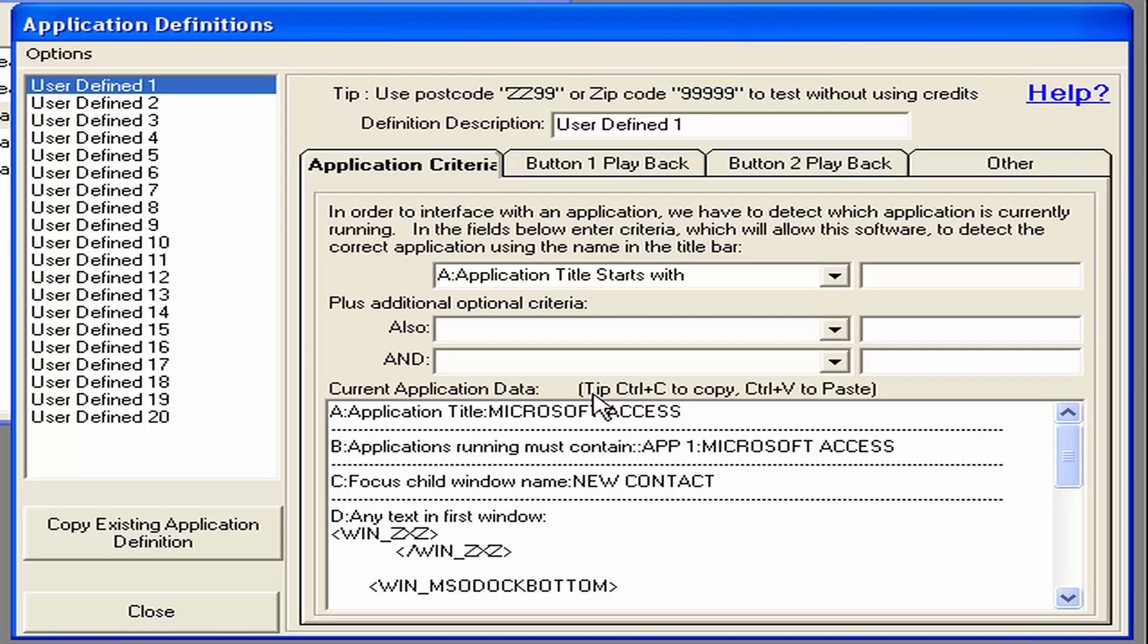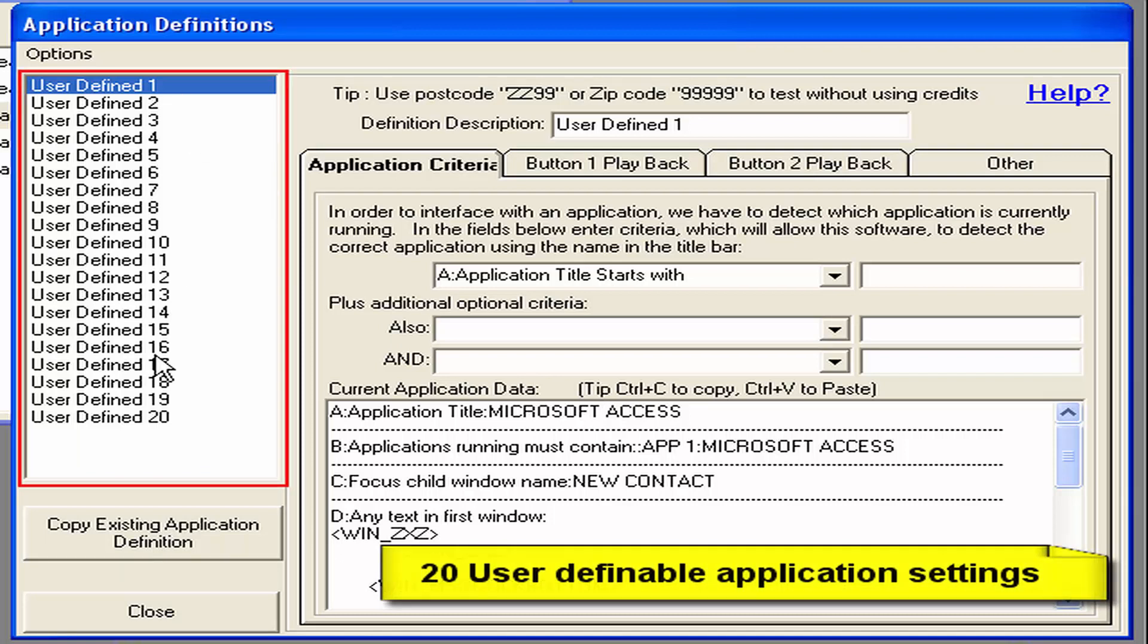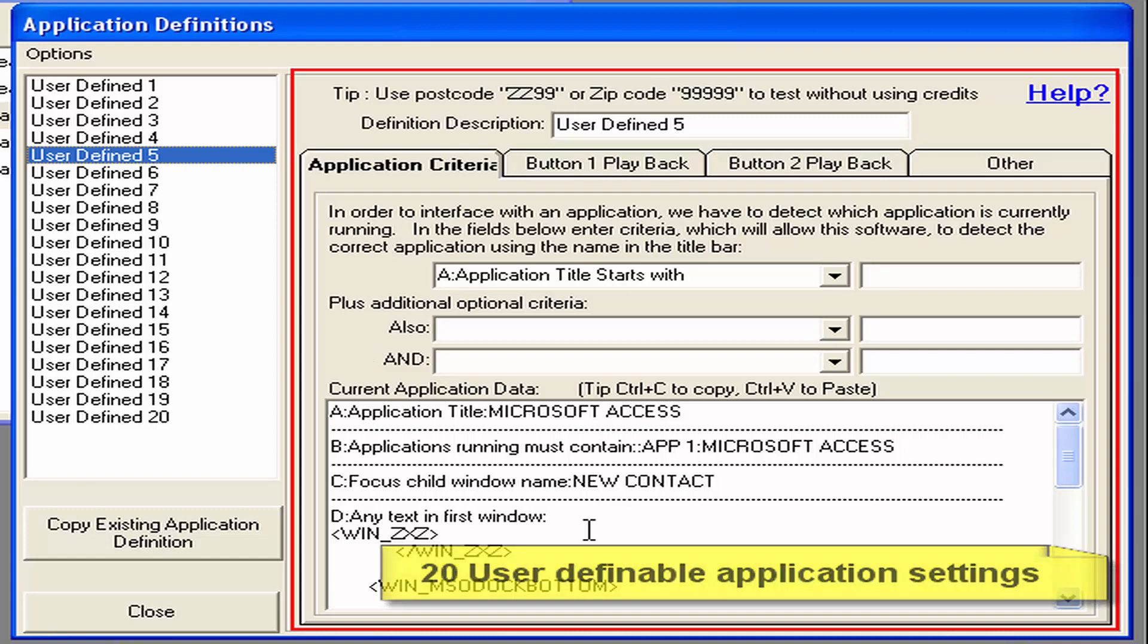And now we're on our definitions screen. Effectively this screen has 20 layouts down the left hand side that we can use to define our own individual definitions. Simply select on them and set up the right hand side of the screen which I'll show you in later demonstrations.